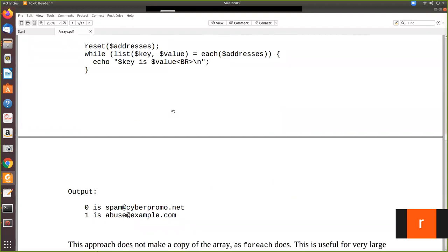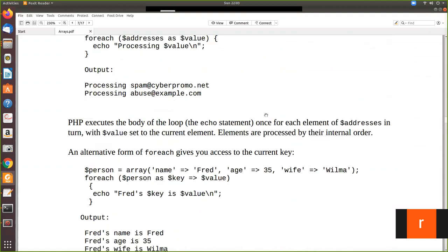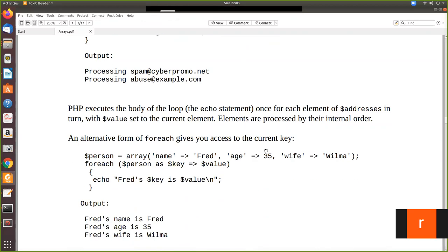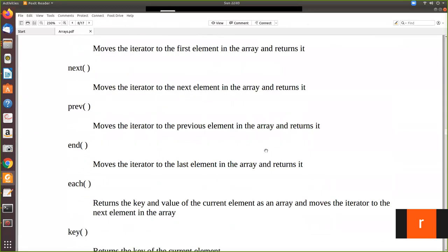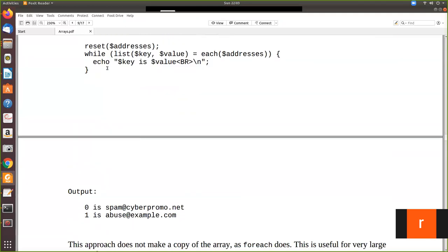When you see the output, this address array is the example we have given. We have already declared that address array and assigned two values — a numerical array. By using this, we are printing it. For each key, it will take the index as the key. Zero is the first value, and the first index value will be printed likewise.